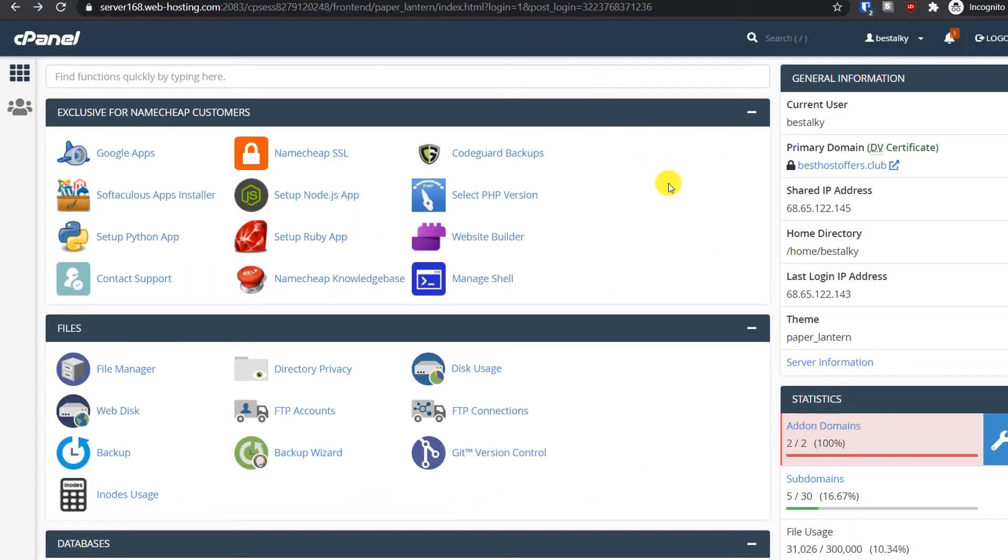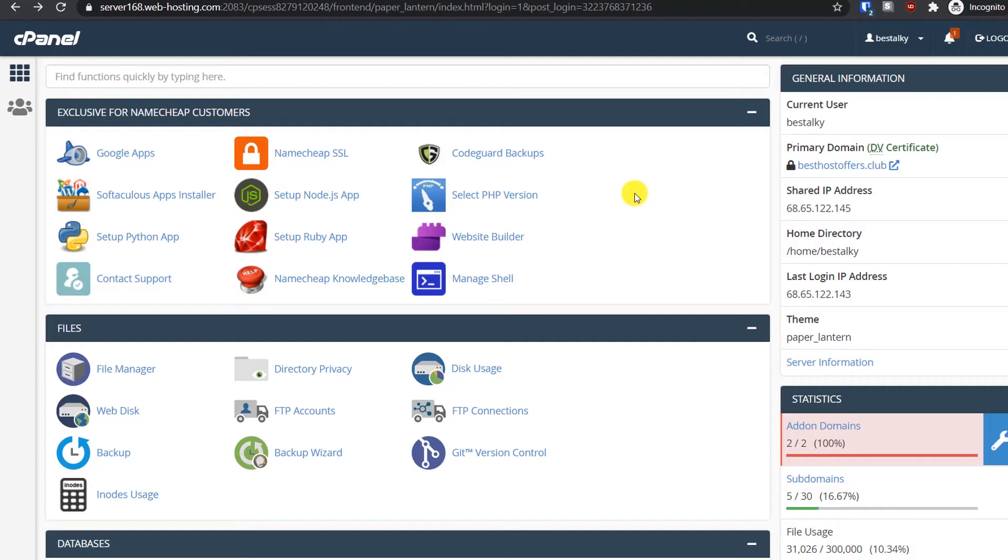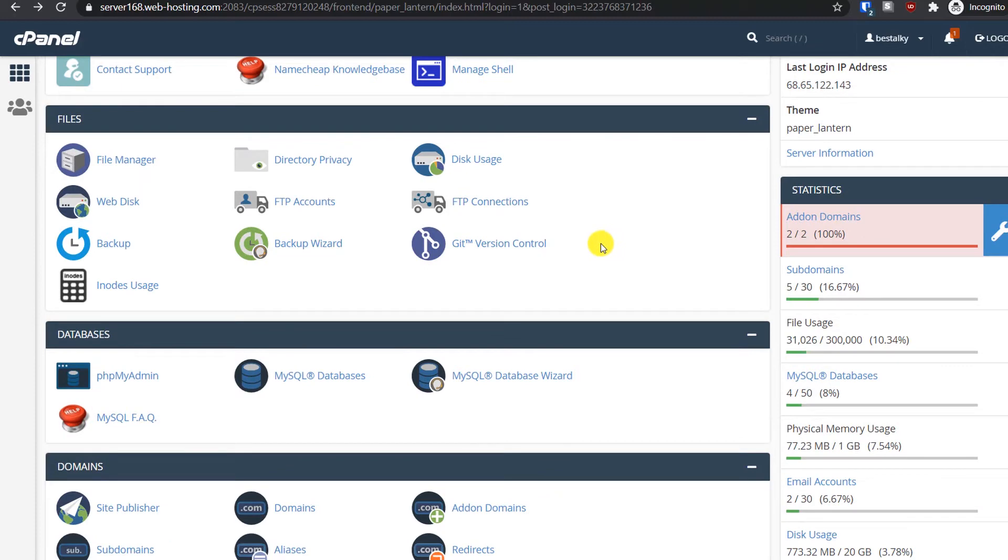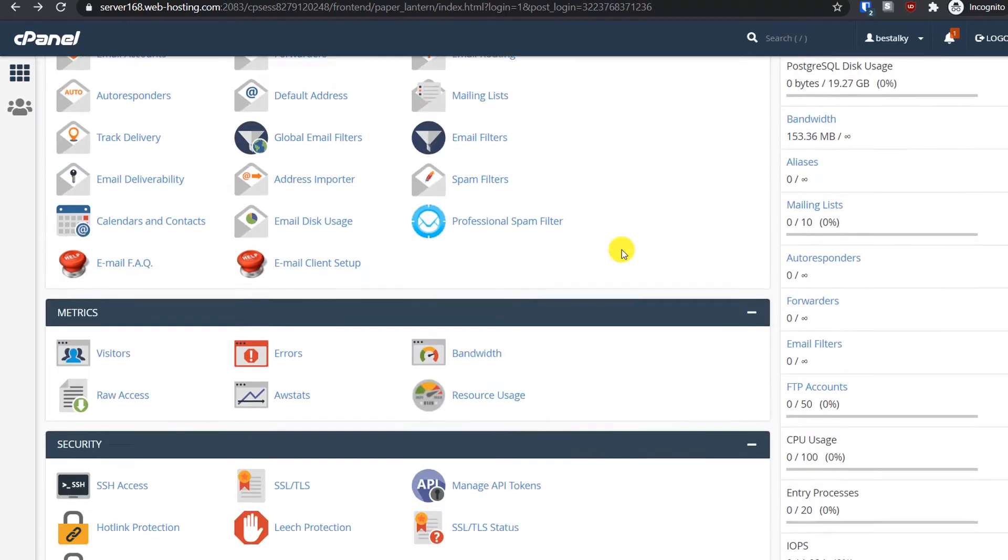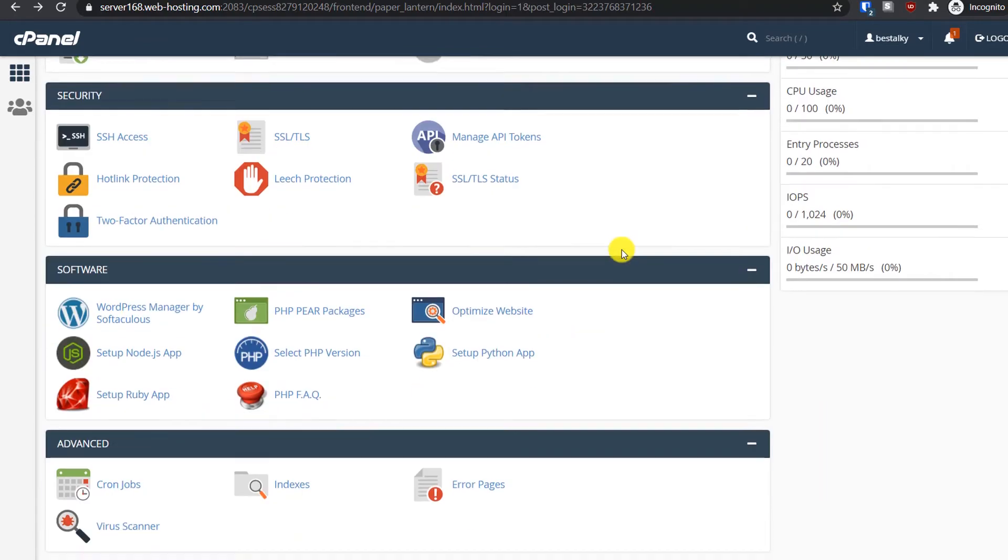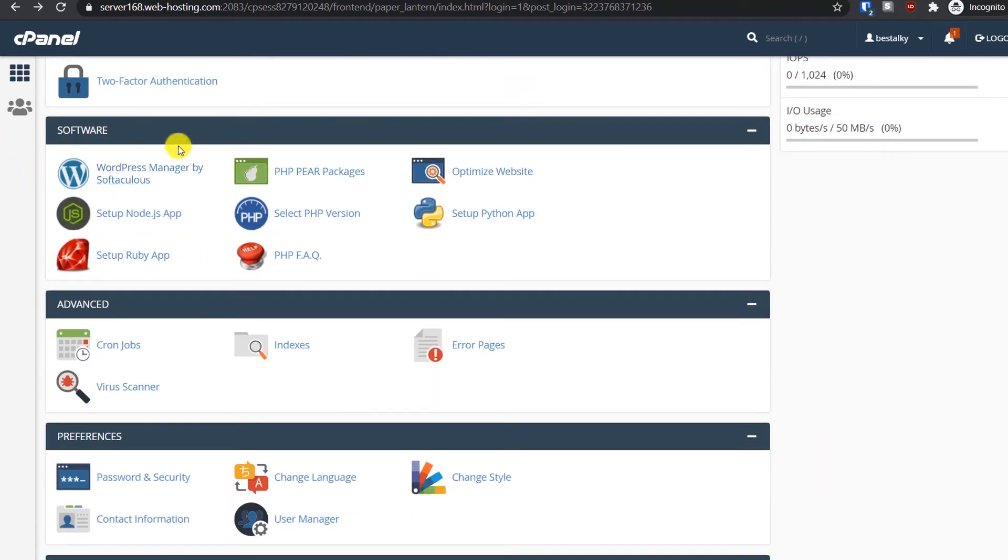Let's first start with the cPanel. This is a cPanel-based shared hosting, so you get this cPanel to manage your server, which is really very good. It is the best because of all the features you get and the ease of using it.